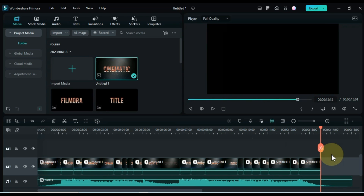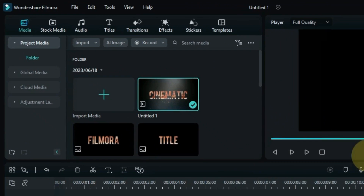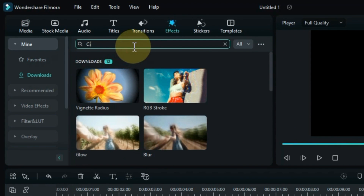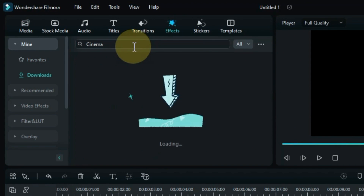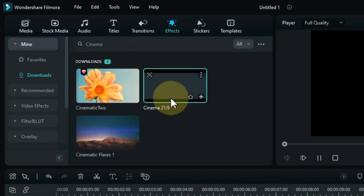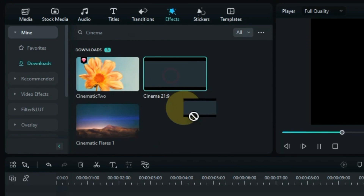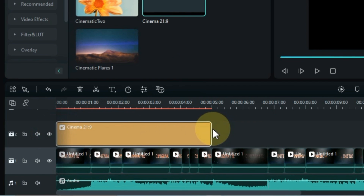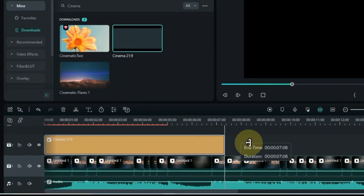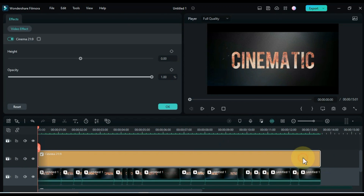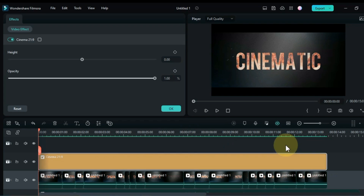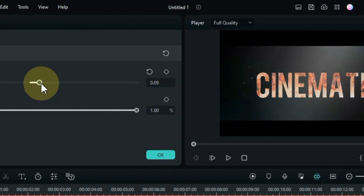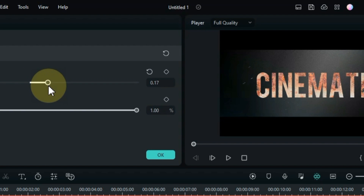Now we have to apply a final effect. Go to the effects tab and search for an effect called Cinema 21 to 9. Drag and drop the effect onto the timeline and increase the duration of the effect according to the video. Double click the effect and change the effect settings — I adjust the height of the effect and make it 0.15.